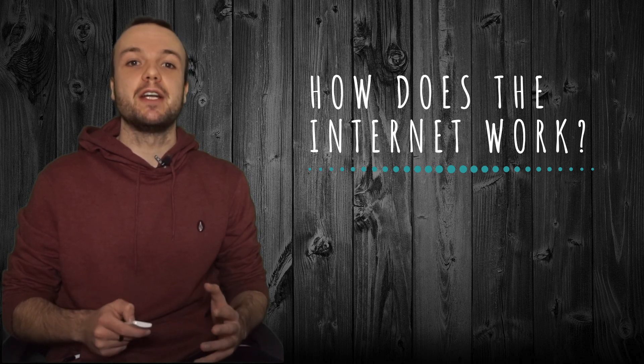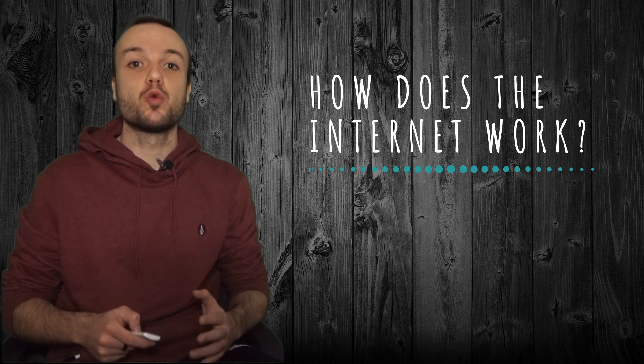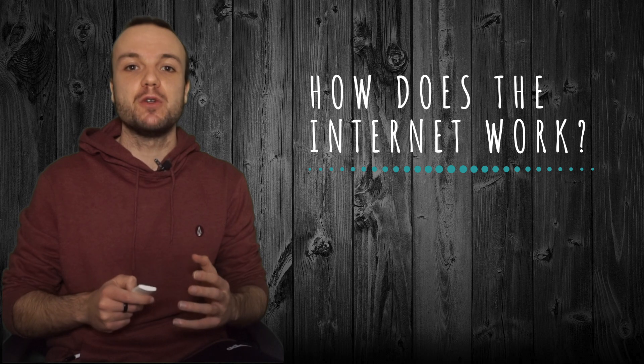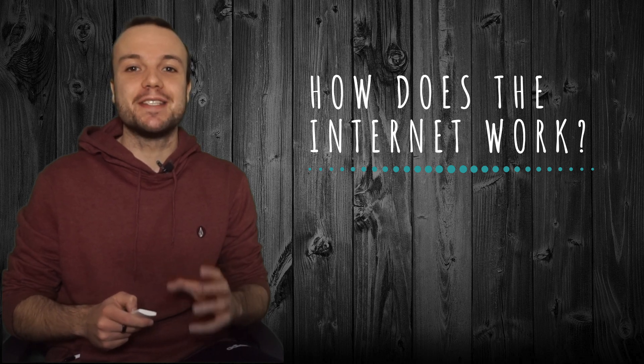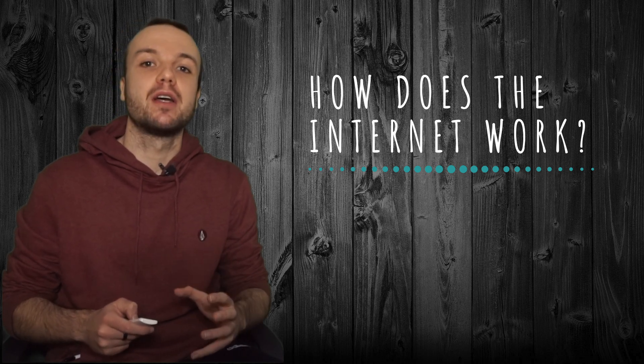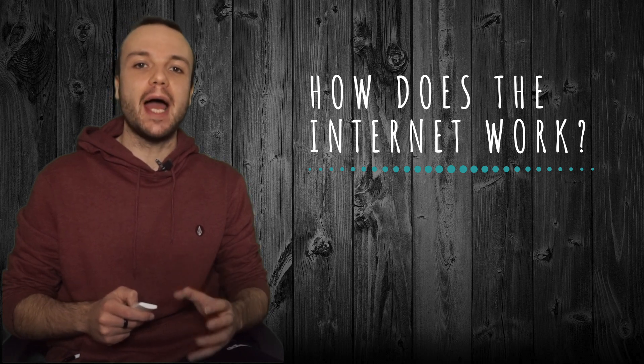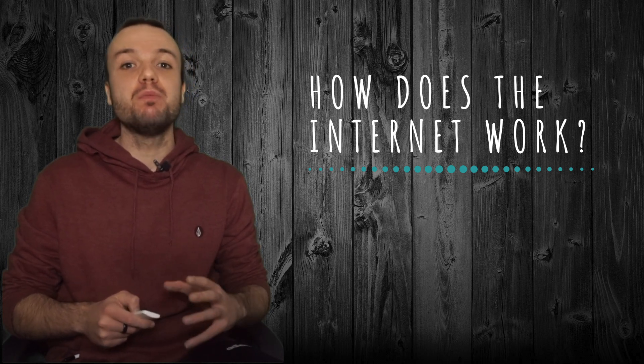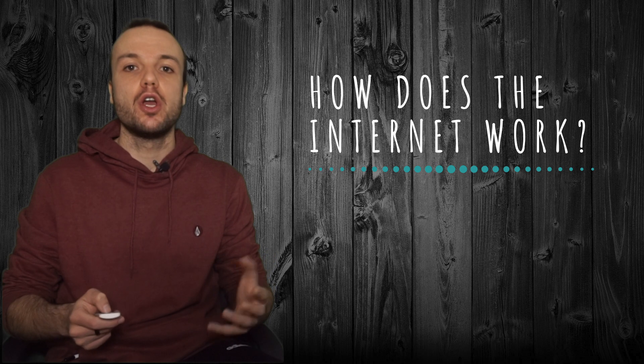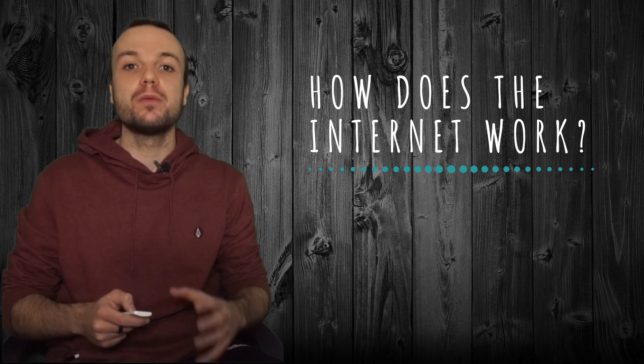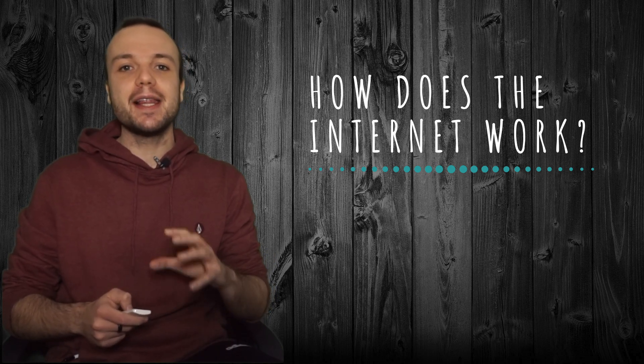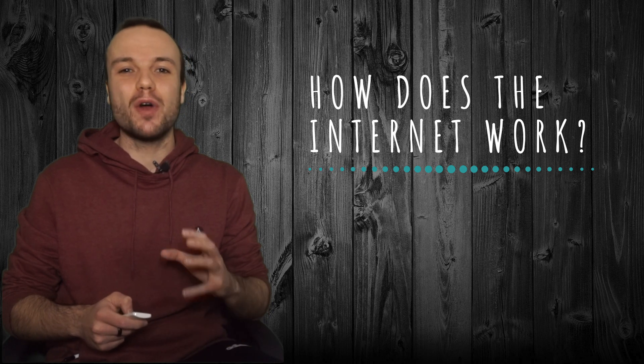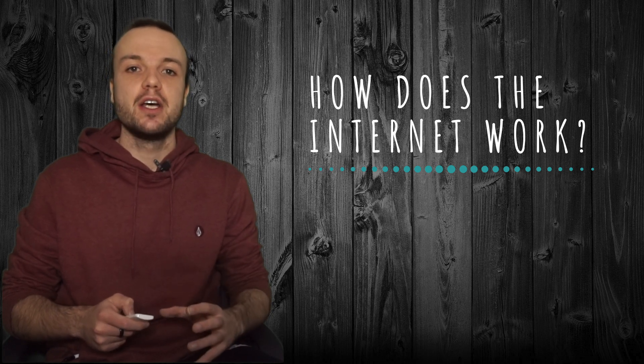Every day we communicate online. We watch videos, we exchange messages, we stream music, and we all know that this is achieved thanks to the internet. But have you ever wondered how does it work? How can computers everywhere in the world communicate to each other almost instantly? Today I'd like to explore with you this incredible thing called the internet.